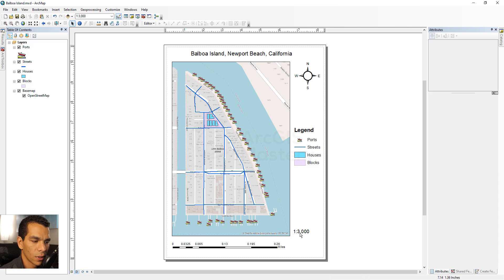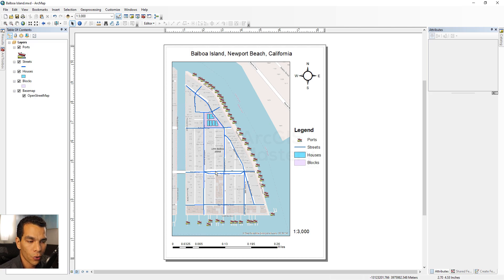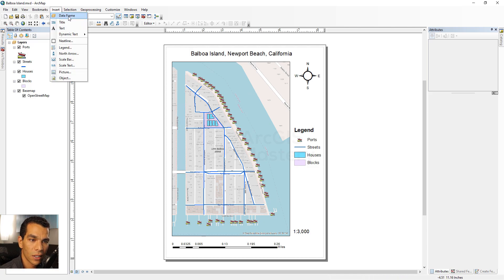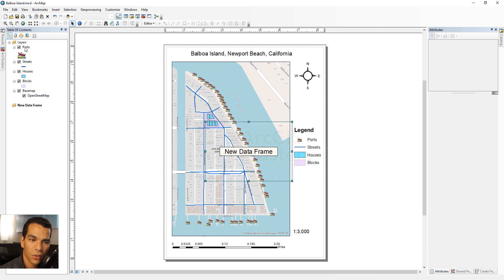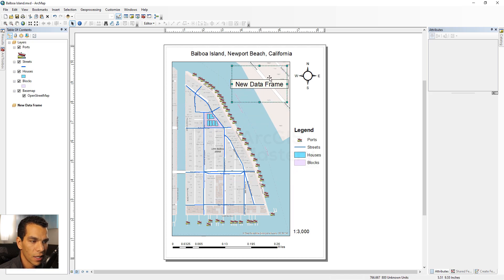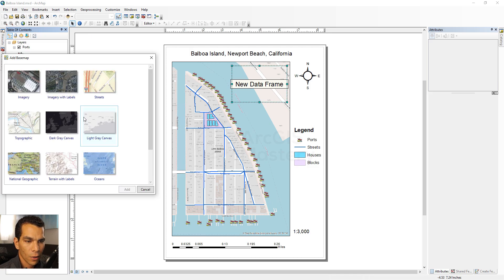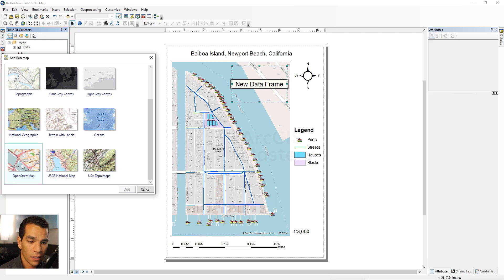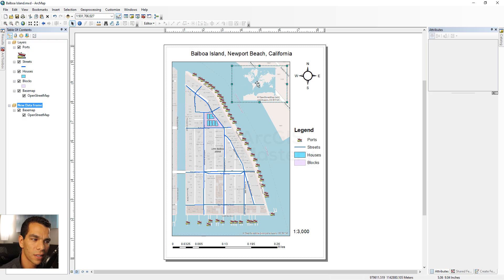Most people don't know where Balboa Island is located in California or Newport Beach, so we need to add an overview map. Go to Insert and choose 'Create a Data Frame'. This creates a new data frame where you can add layers and place it anywhere on the layout. Place it on the right side and add the same basemap as the main data frame.